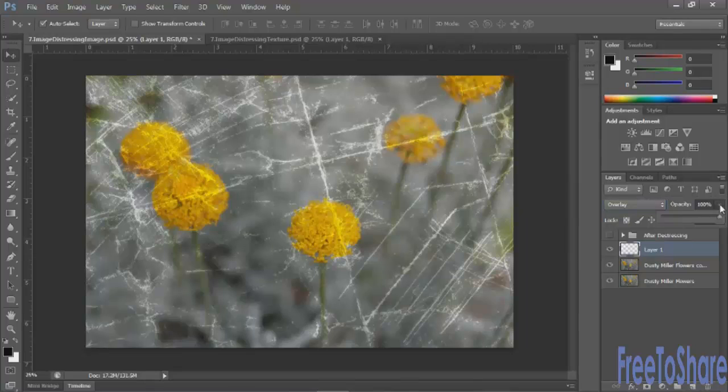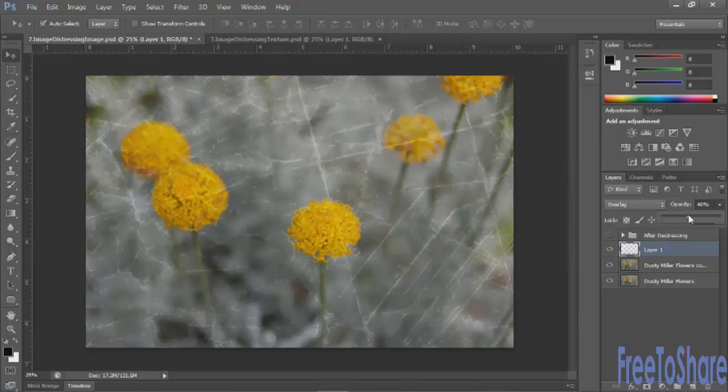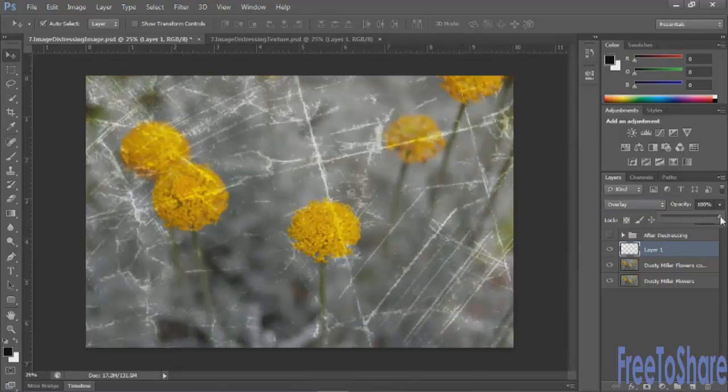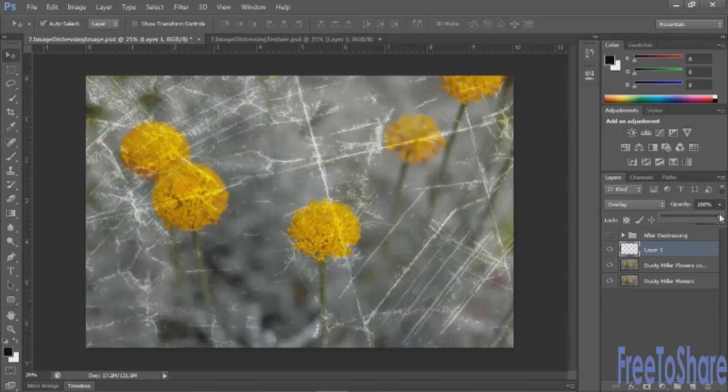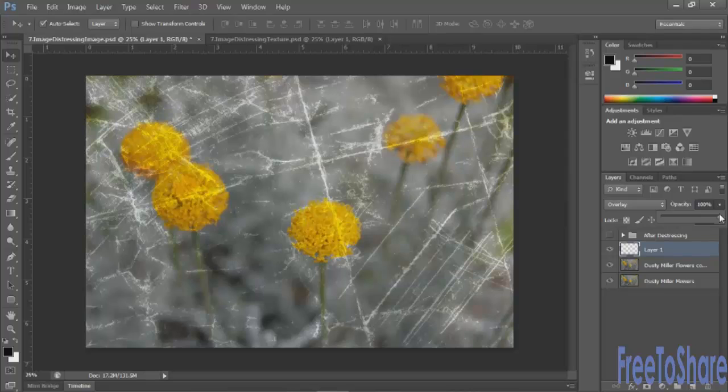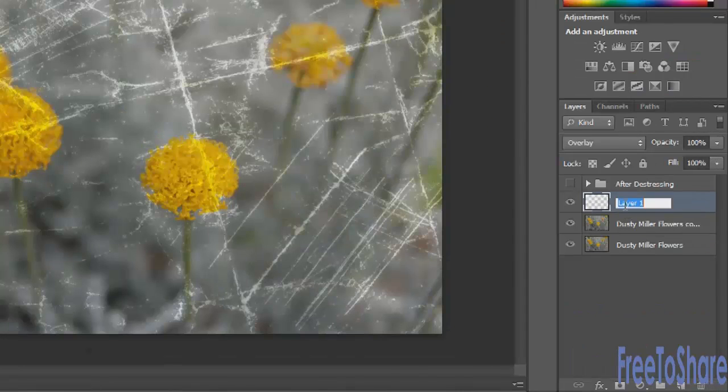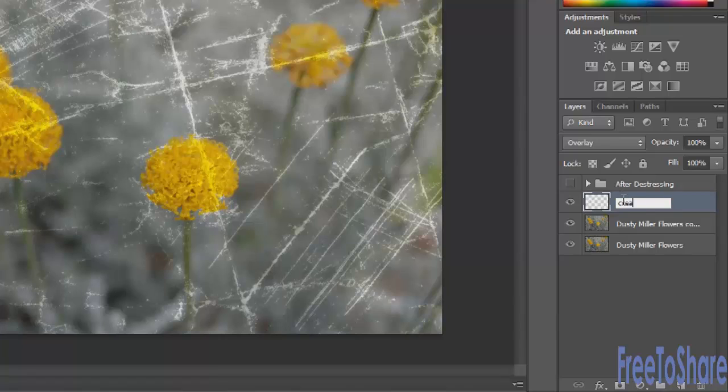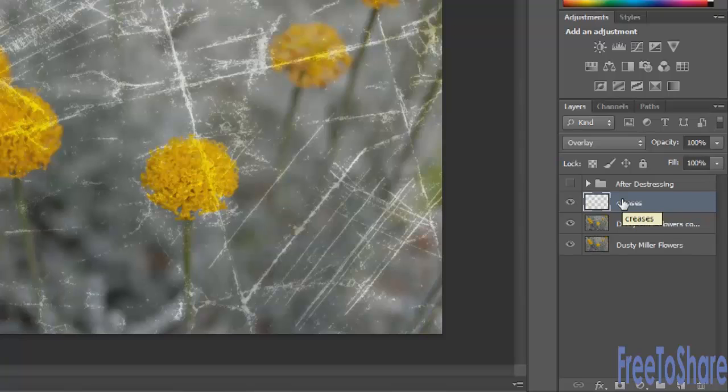All right, you can deselect with the command or control D, and then you can adjust the blending mode of these scratches to something like overlay. If needed, you could also adjust the opacity down, or you might like it really bright so it looks like it was a photograph that was actually folded up and stuck in someone's pocket or left on the garage floor for days and days or possibly even years. And then go ahead and label that layer, and you can call it whatever you like.